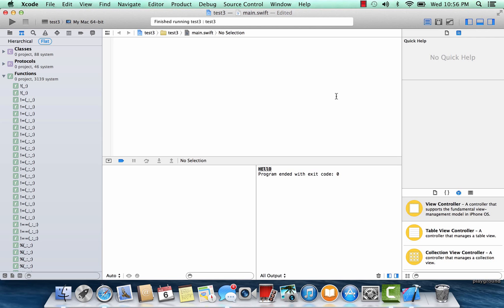There are three types of closures in Swift. The first type is called global functions — I did a video on functions a couple videos ago if you're interested. Global functions are closures that have a name and do not capture any value. The second type is called nested functions, which have a name and can capture values from their enclosing function. The third type — and what I'm going to show you in this video — are called closure expressions: unnamed closures written in a lightweight syntax that can capture values from the surrounding context.